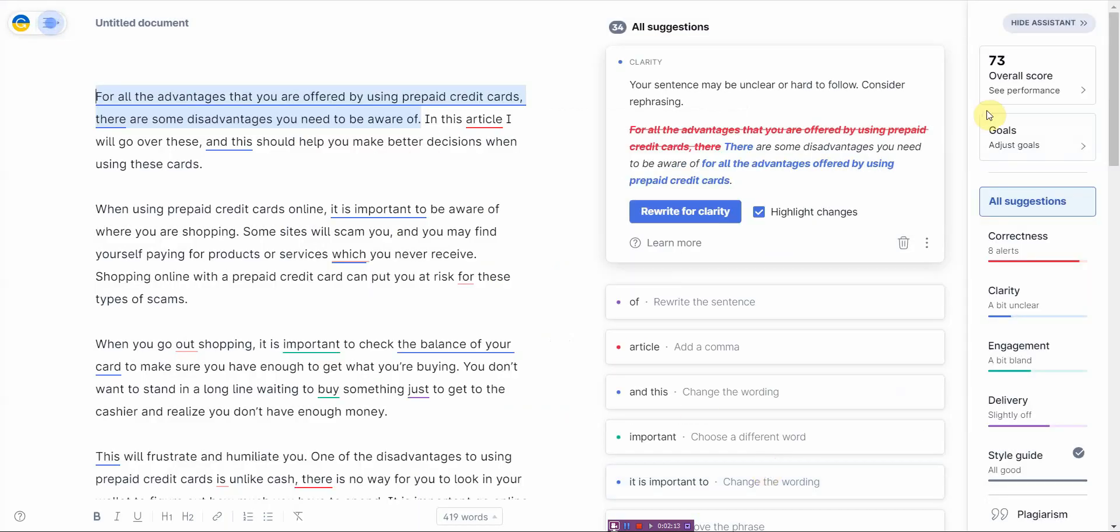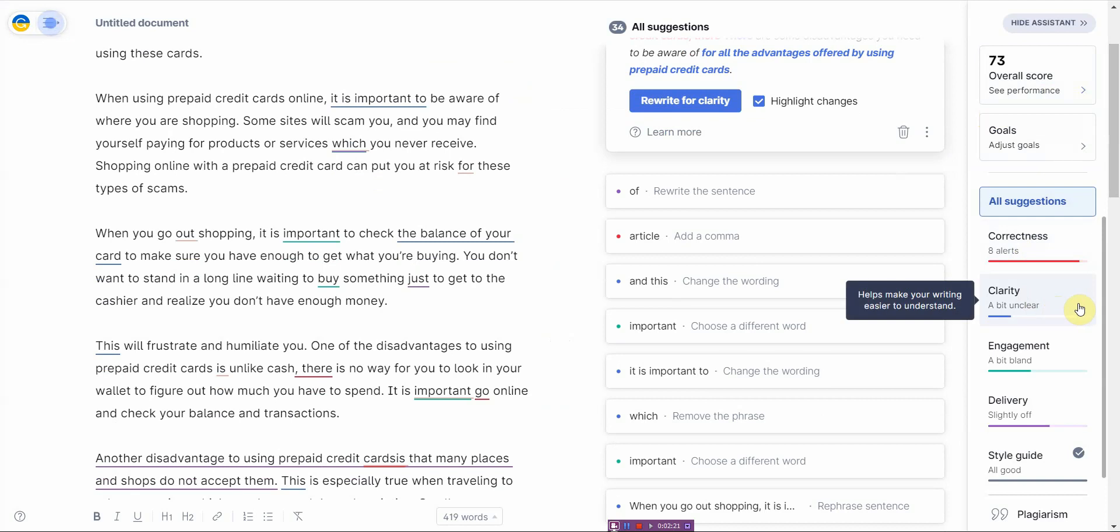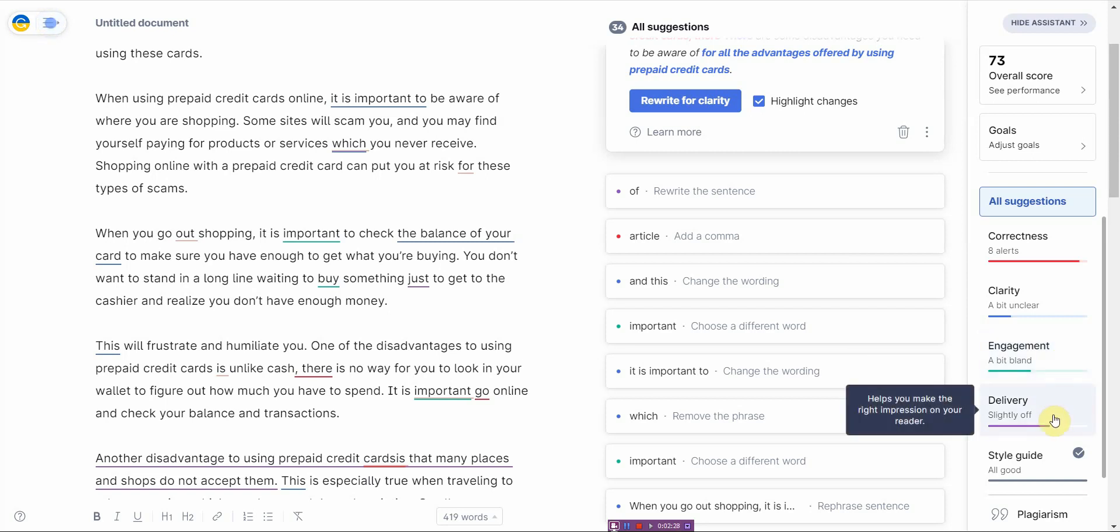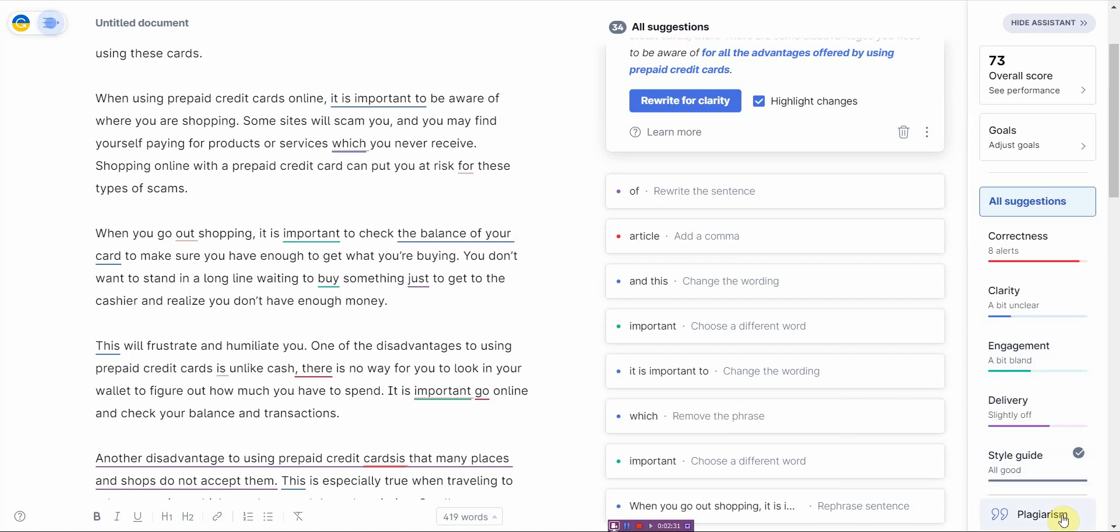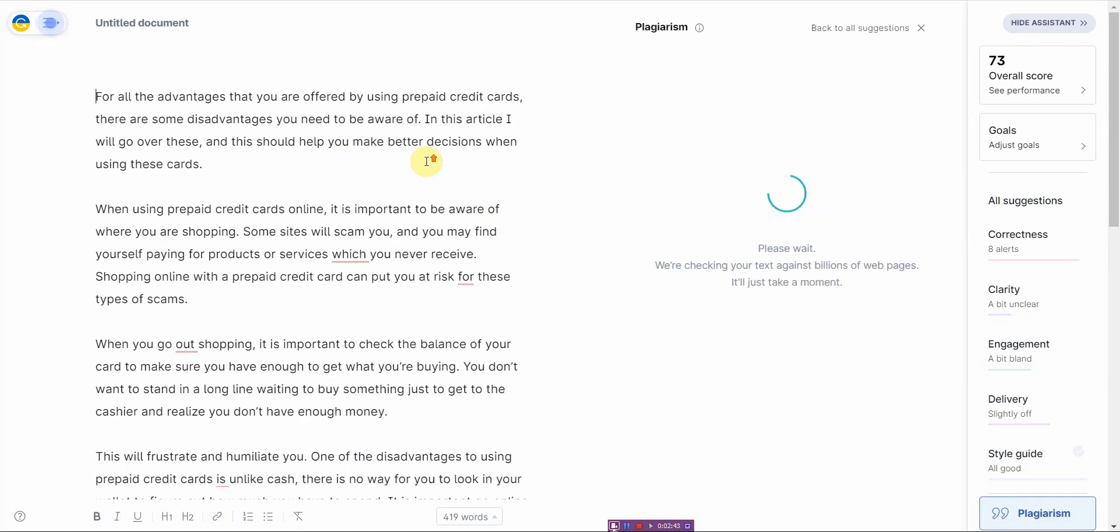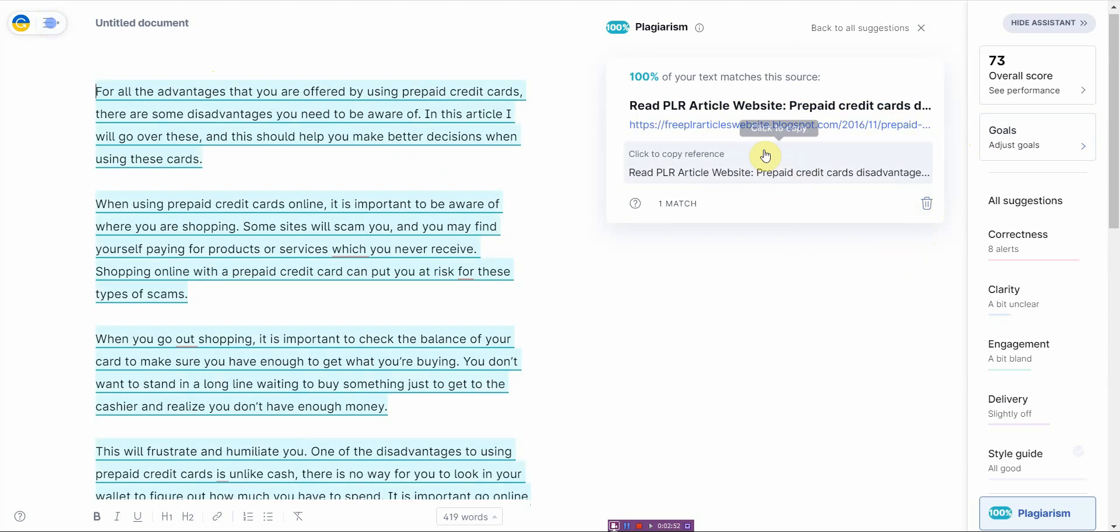And then from here, it gives me an overall score. It gives me how many grammar alerts or possible errors I have, eight. It gives me what's the clarity? It says it's a bit unclear. Engagement is a bit boring or bland. Delivery is slightly off. And style guide is good. Now, when it comes to plagiarism, it takes a bit of time. But once it's rolling, it will tell me how unique this is. Now, I'm going to guess right off the bat that since this is a PLR article, it should not be that unique. Well, I guess not many people use it. Alright, so it claims it's 100%. Oh, no, it's 100% copied.